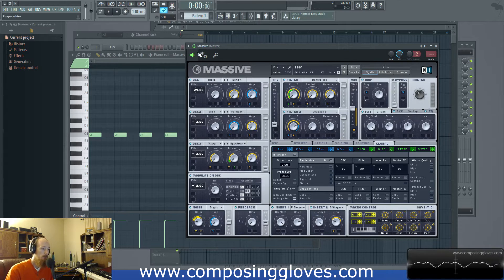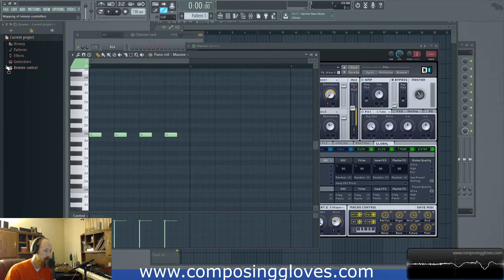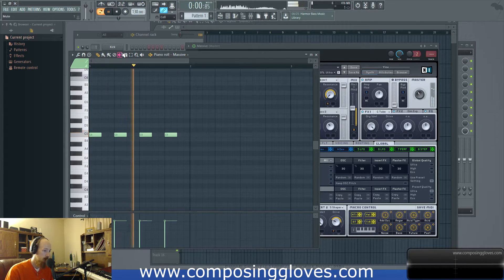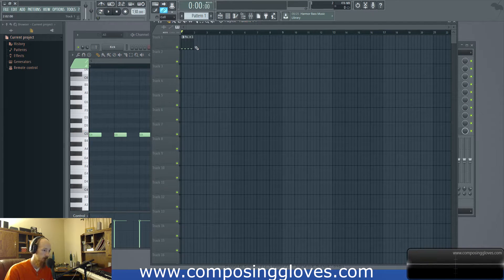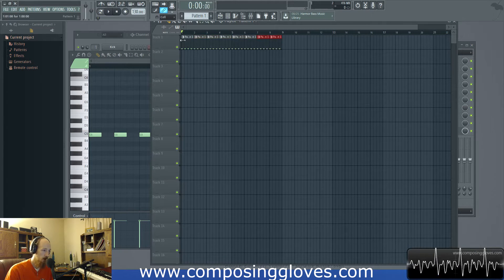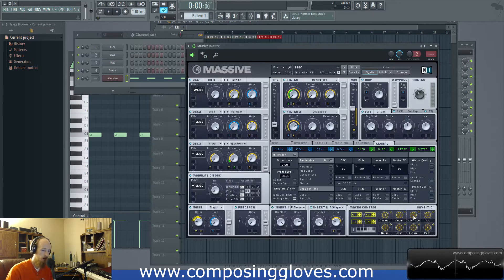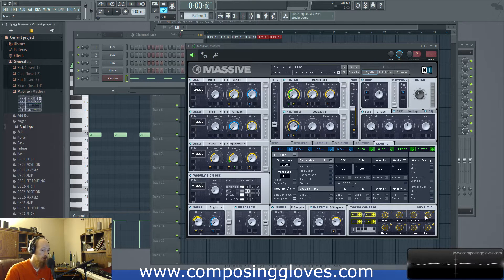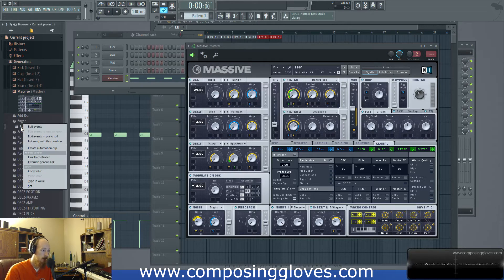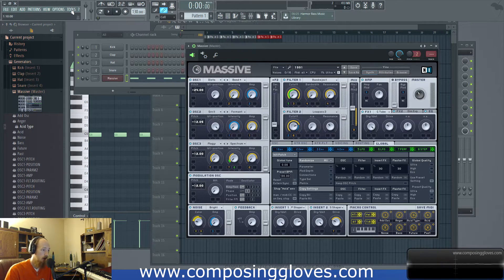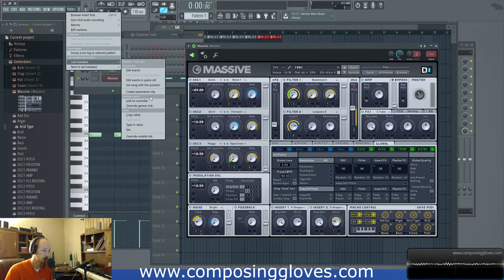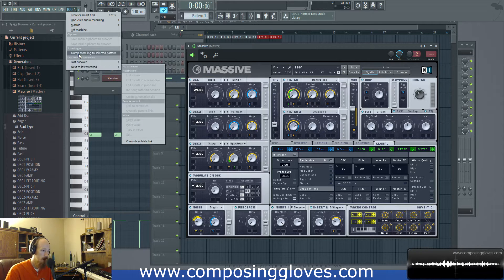Right now I have Massive open, and Massive is a third-party VST. If I want to automate something — say I've got this line, just a bunch of C's — and I want to automate this macro down here, Macro 3, usually I would have to go up to Browse Parameters, move the parameter to highlight it, then right-click and create an automation clip. Or I could tweak it, then go to Tools > Last Tweaked and create an automation clip that way.